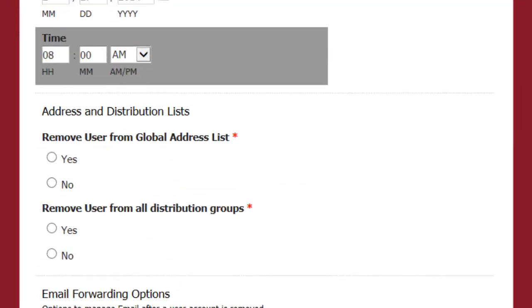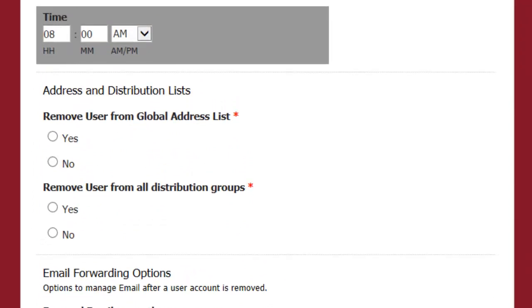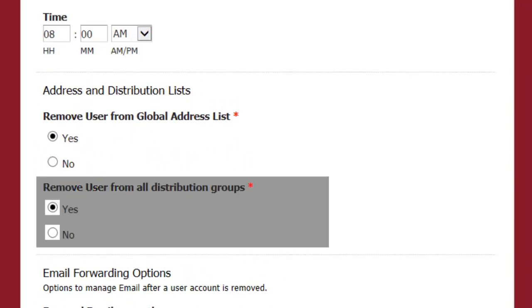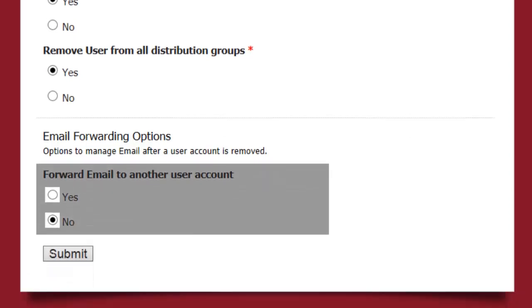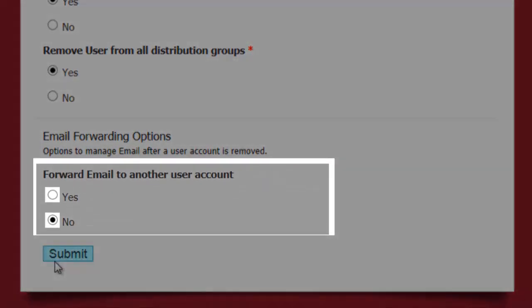The next section lets us know if you want the user removed from your distribution lists. You may need to continue to receive the user's email for a period of time. To do this,